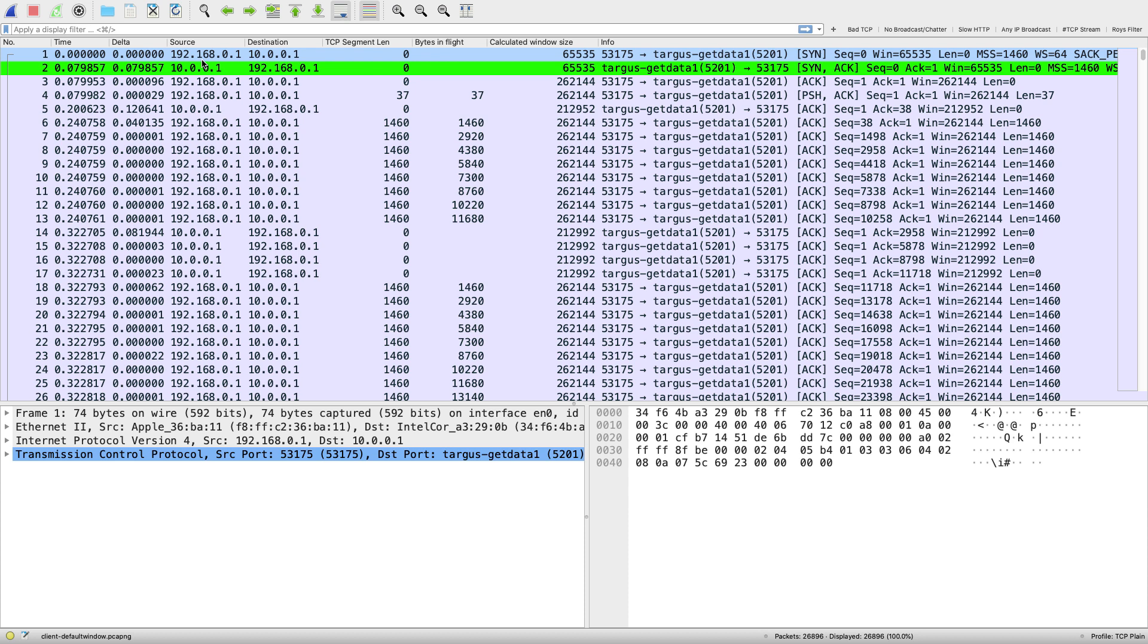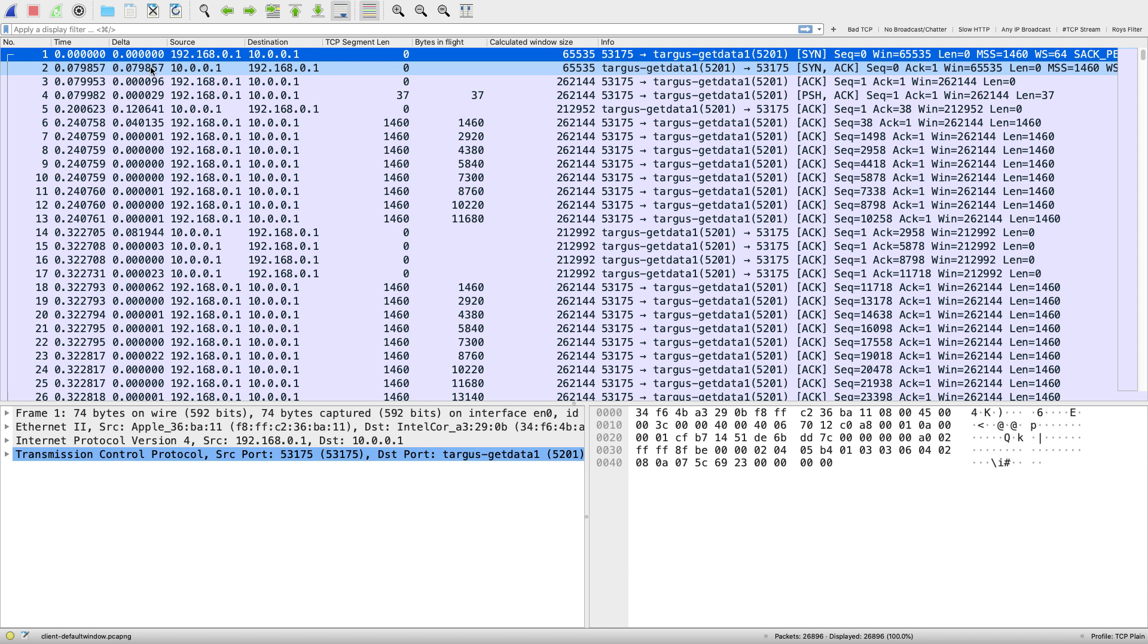This capture was taken on the 192.168 side. We can see that because we have our round trip time measured between the SYN and SYNACK. Our round trip time or latency between those two endpoints is about 80 milliseconds.